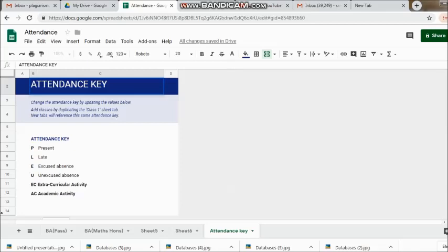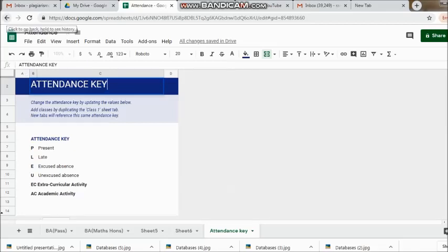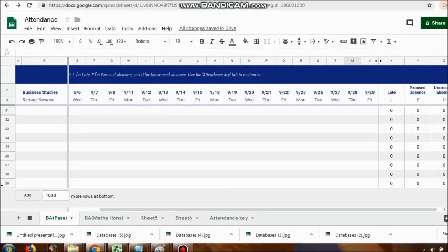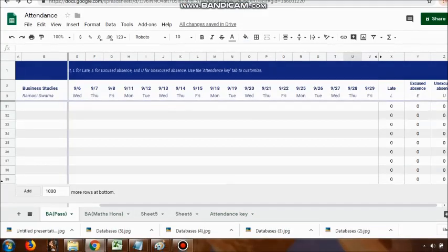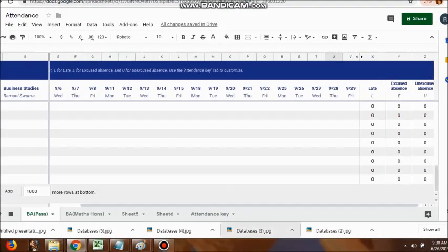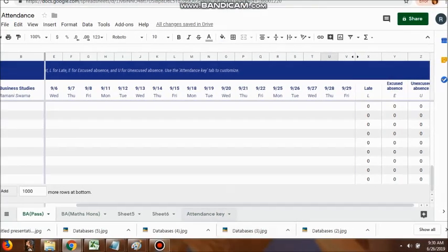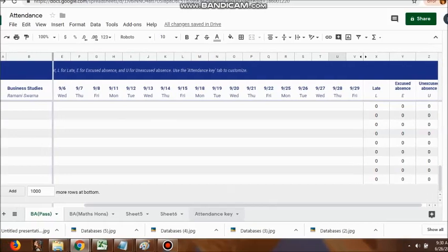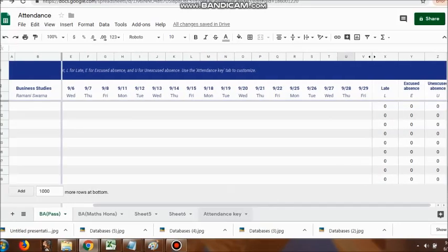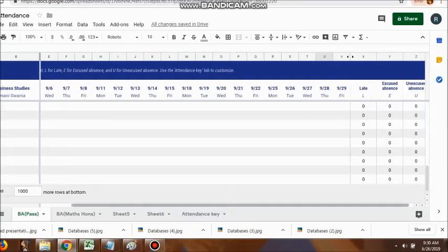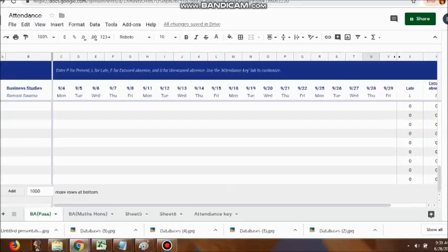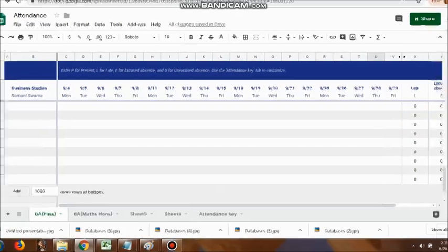Though those are also important because many times we do require that black and white record, even these things are also important as per the changes that are taking place. This can be placed on a daily basis, and then there are a lot of utilities.